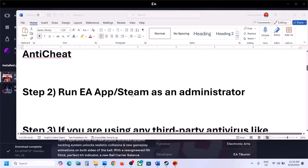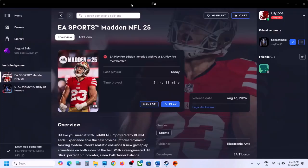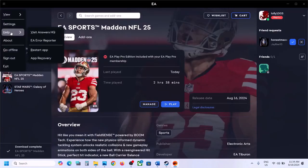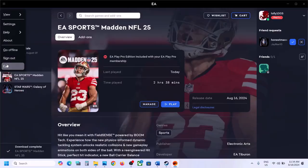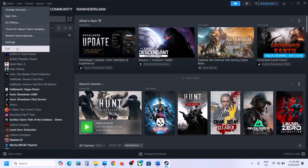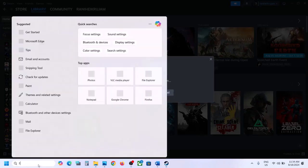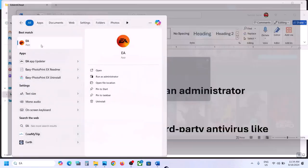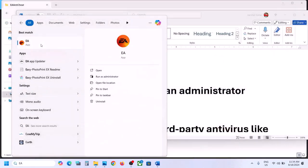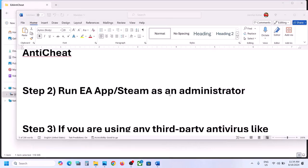The next step is to run EA App or Steam as an administrator. Close EA App or Steam if open. Then type 'EA' in the search, right-click on EA App, and click Run as Administrator. Click Yes to allow. Do the same for Steam if you have the game on Steam — right-click Steam and click Run as Administrator.